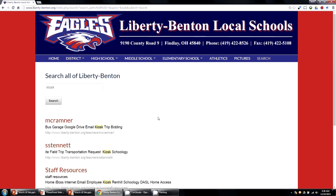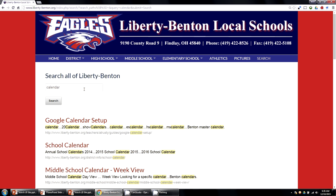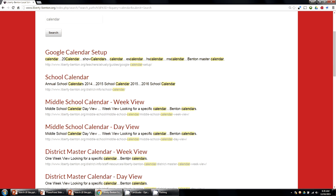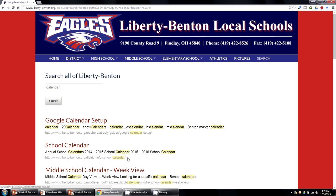links to the kiosk. Or if I was looking for a calendar and I didn't see the calendar links that are all over the place, I could also search for a calendar and find whichever calendar I'm interested in.